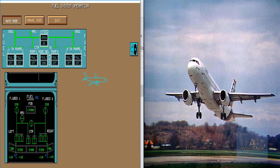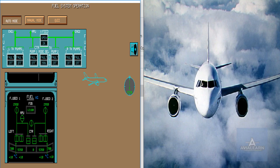We are in cruise. Please look at the center tank quantity indication. When the center tank fuel has been used, the related pumps stop automatically 5 minutes after the center tank fuel low level has been reached. The engines are then supplied by the wing tank pumps. When the inner cell quantity decreases to a given value, the transfer valves open automatically and are latched until the next refueling. The outer cell fuel flows to the inner cell.